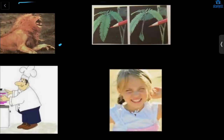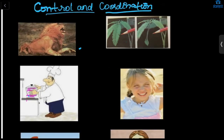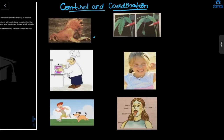Here you can see a touch-me-not plant. When you prick it with a pencil, it will fold — it is responding to the stimulus of touch. So the response to stimulus is usually in the form of some movement. Responding to stimulus is a property of all living organisms.